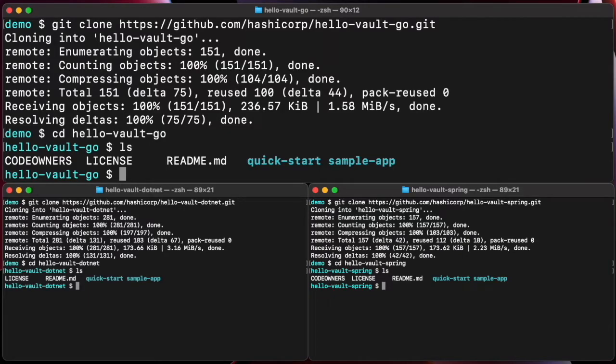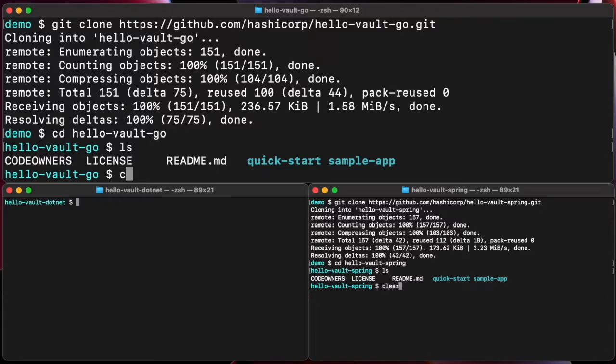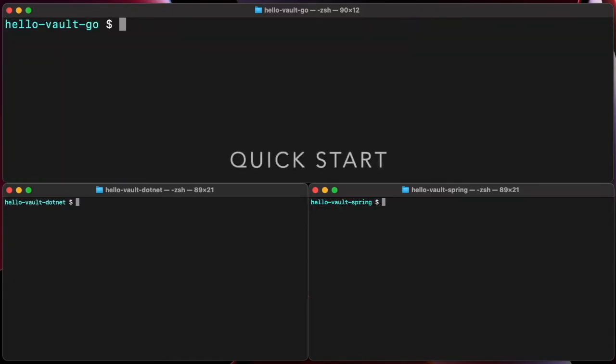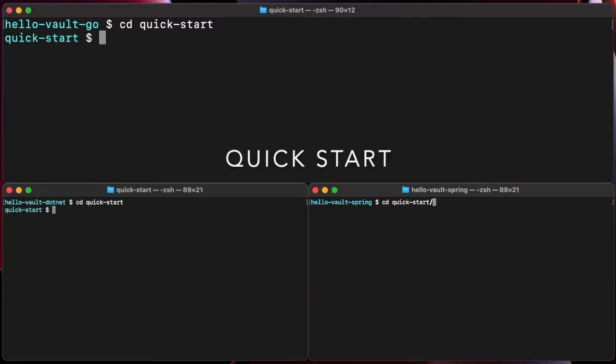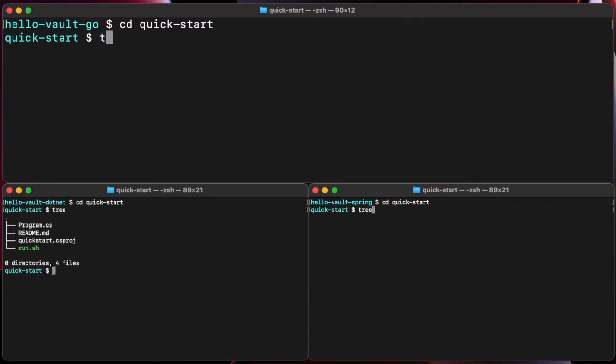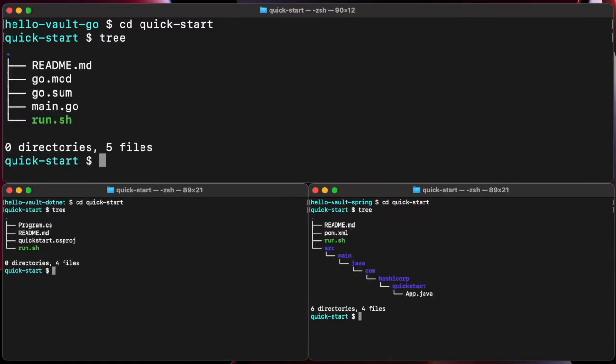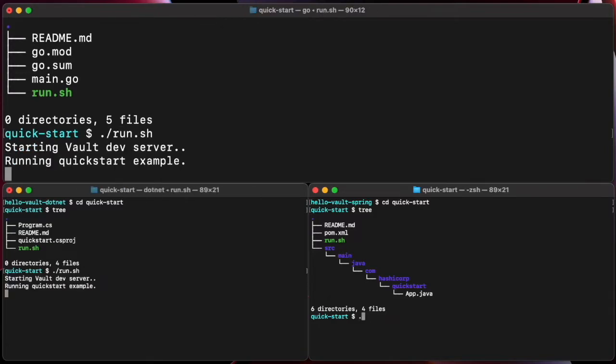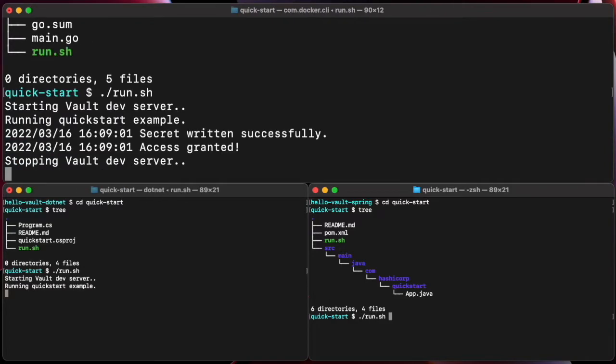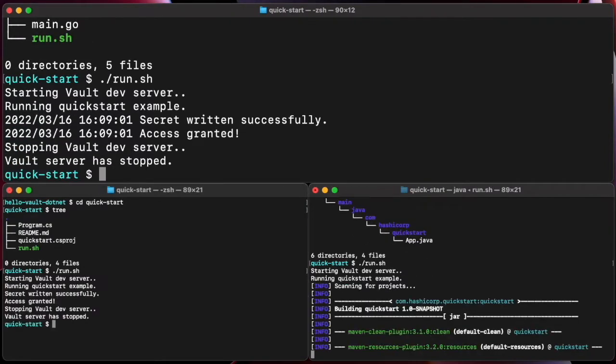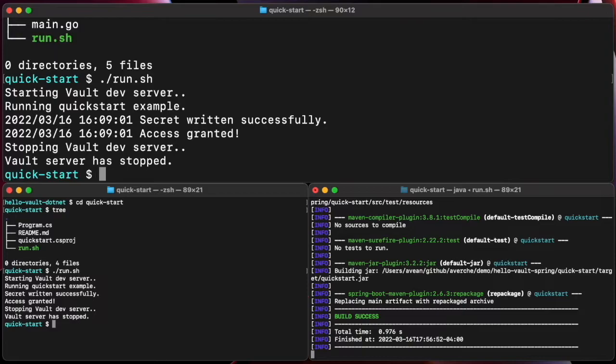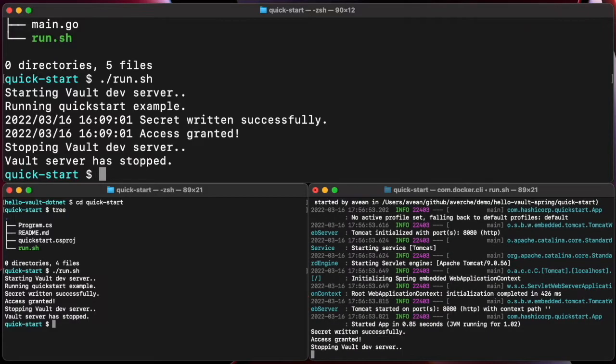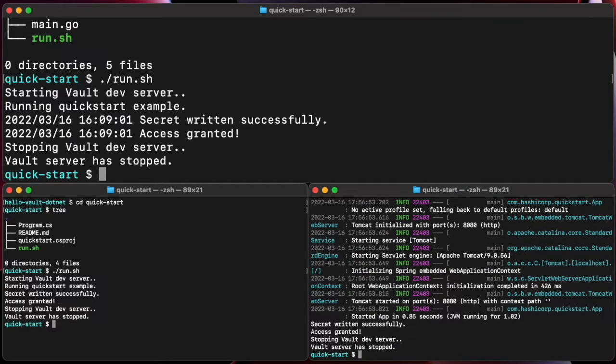Let's jump into the QuickStart first. Each QuickStart contains a file with just a few lines of code in their respective language to read and write your first secret. What makes it really cool is that you can run it against a dockerized Vault instance using run.sh script.